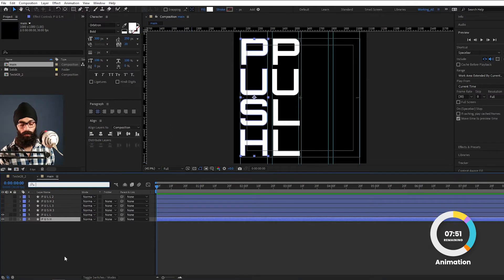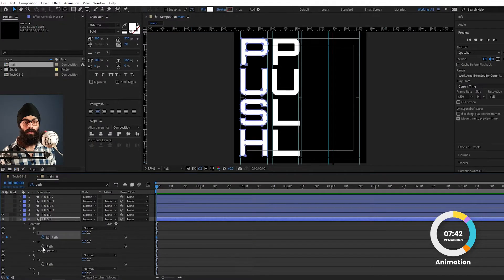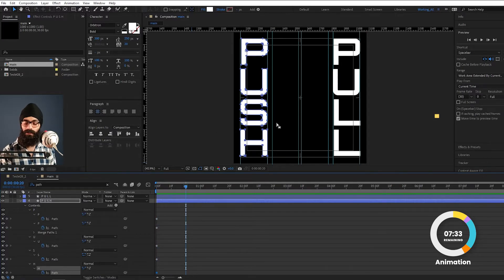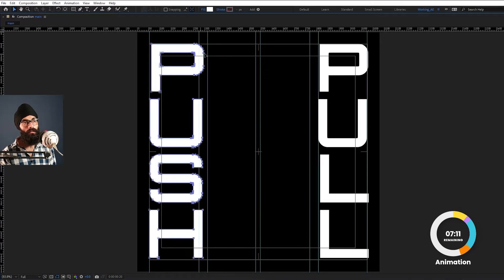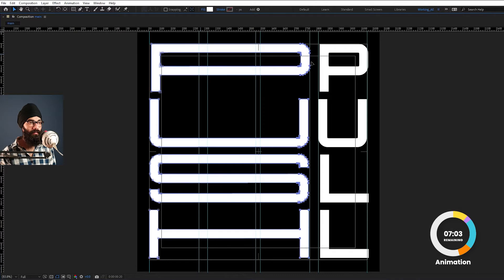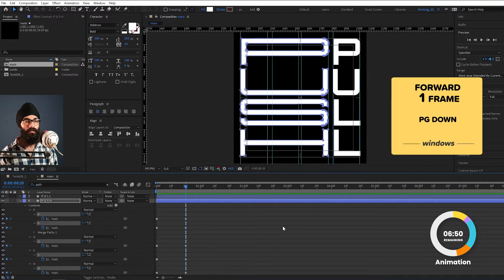Now at 20 frames we will create the stretch effect. Select the push layer and in the search bar type PATH — the path properties will automatically open. Give keyframes to the paths of P and H, since they are made of two shapes. Press Shift+Page Down to go 20 frames ahead. Press the tilde key for full screen and with the selection tool, select the handles at the vertical center of the push layer. Hold Shift and drag the handle to the far edge guide so it goes straight. After returning to the start, I will press Page Down 5 frames to hold the stretch position and add position keyframes.